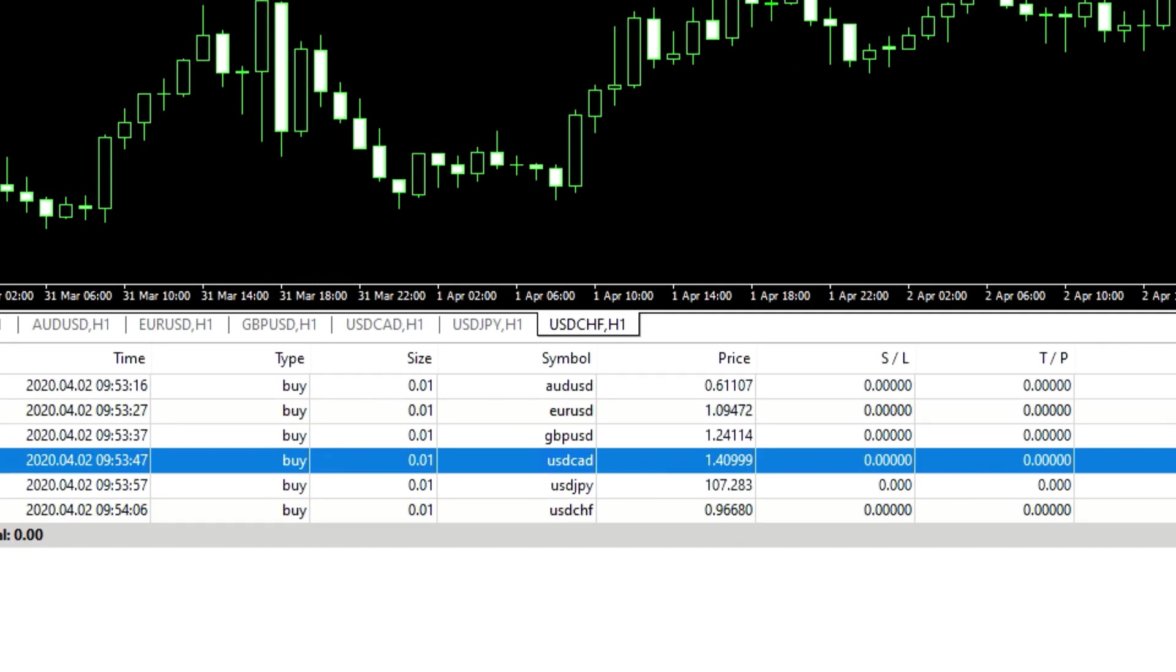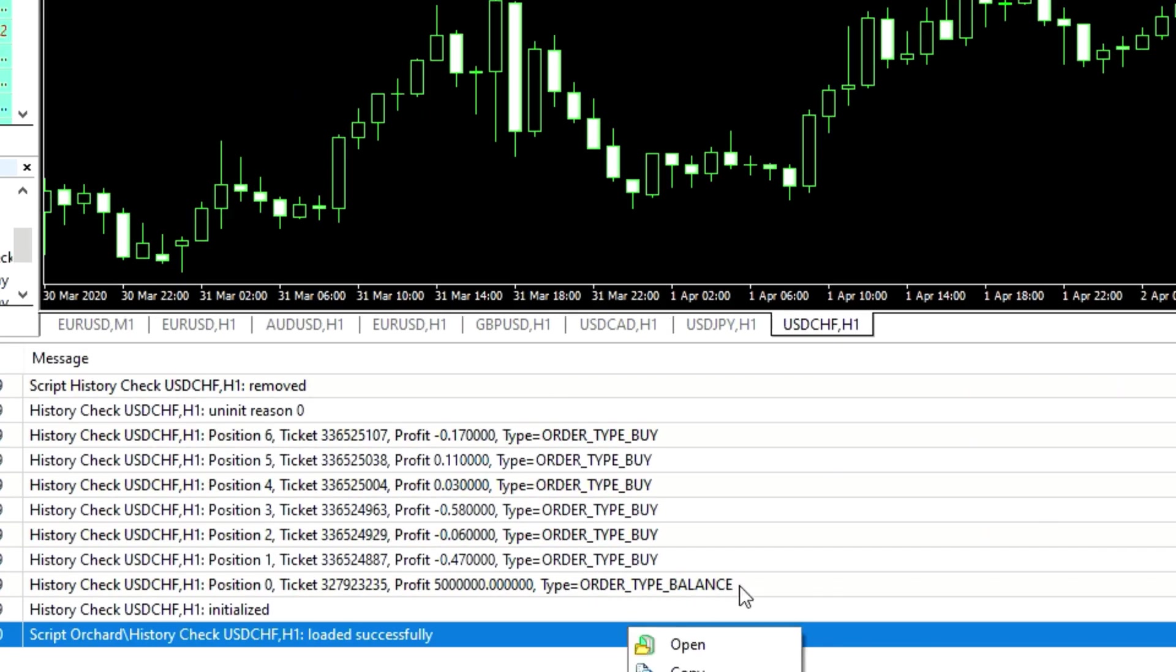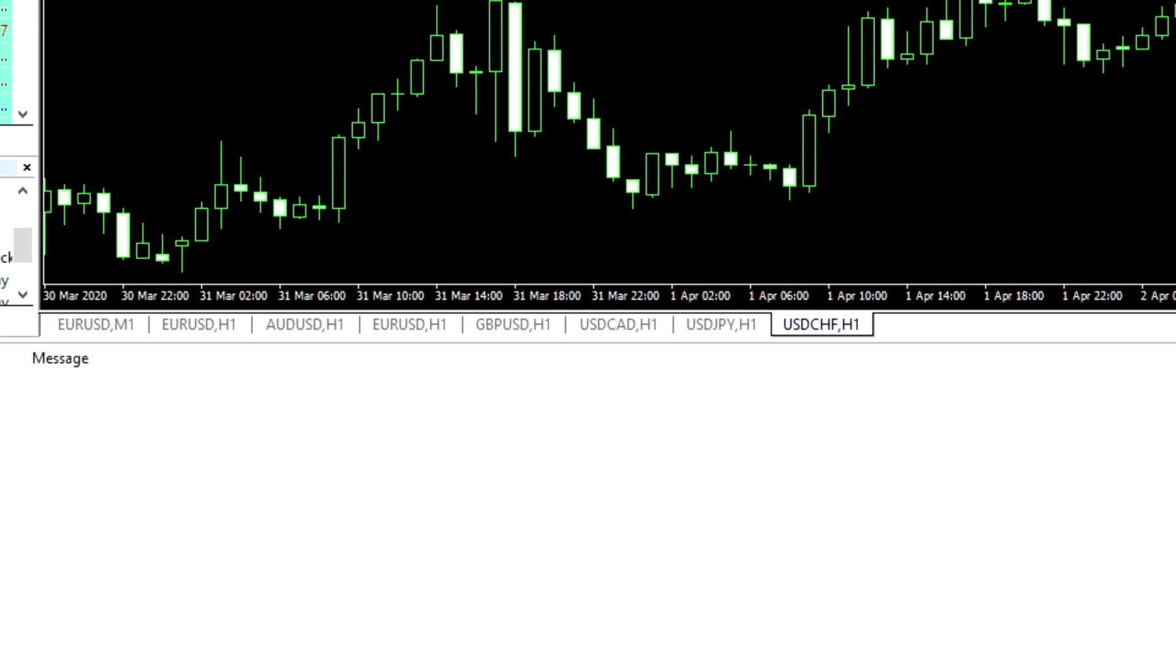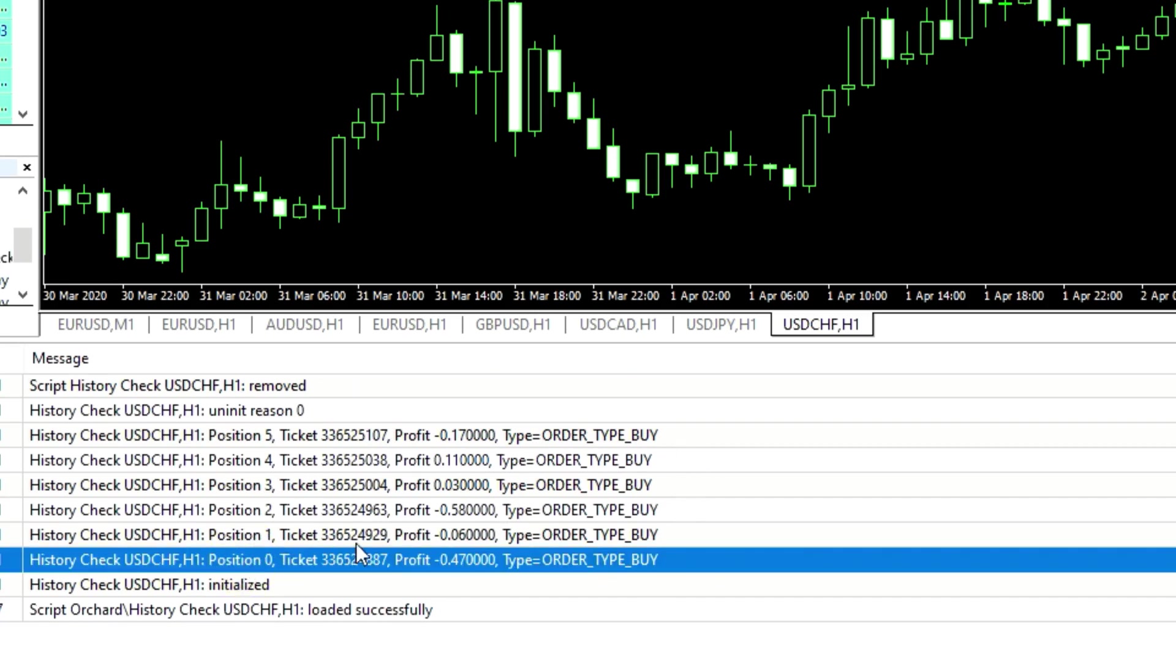And now if I run this script that I've just written, you can see that it prints each of my orders. They're all buy orders that I placed, it shows the position, ticket number, profit, and order type.